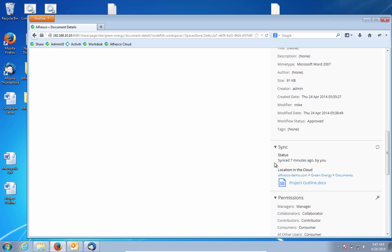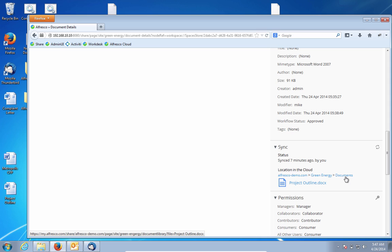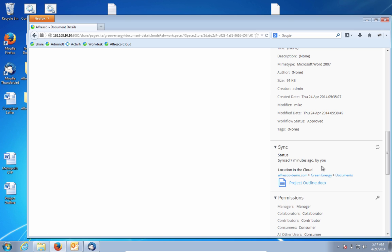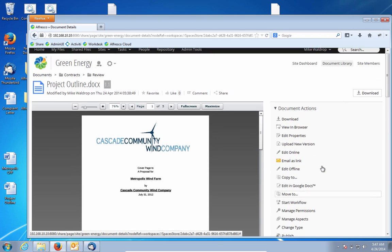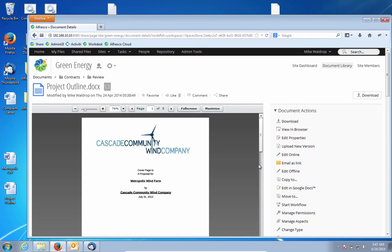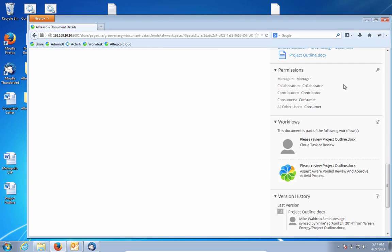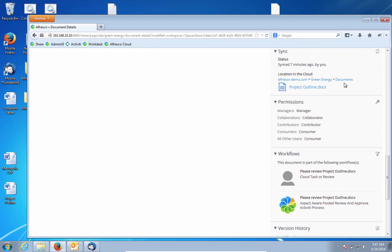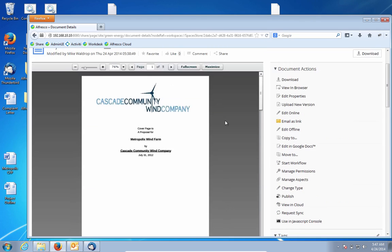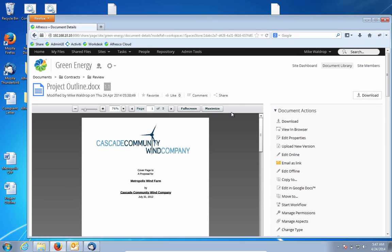We can also see here that this document as part of the workflow was automatically synced to our Alfresco cloud location to allow external collaboration on this particular document. This particular workflow assumes an outside legal counsel is going to review this content, and I may not want that outside legal counsel to have access to my Alfresco repository behind the firewall. So the unique Alfresco hybrid model allows us to sync this to the cloud, make it available to the outside legal counsel to review, and we'll see as this process happens that this document can come back on-premises and continue along in the workflow.